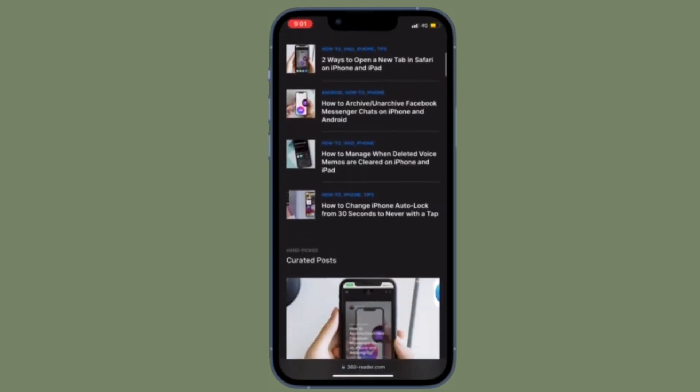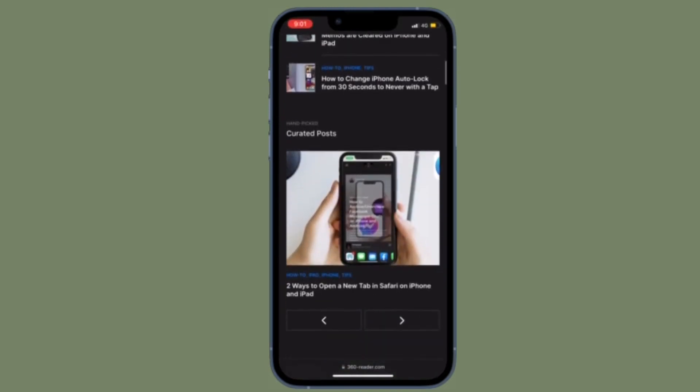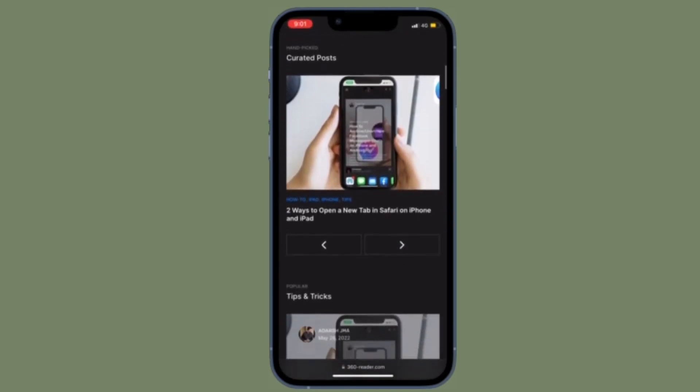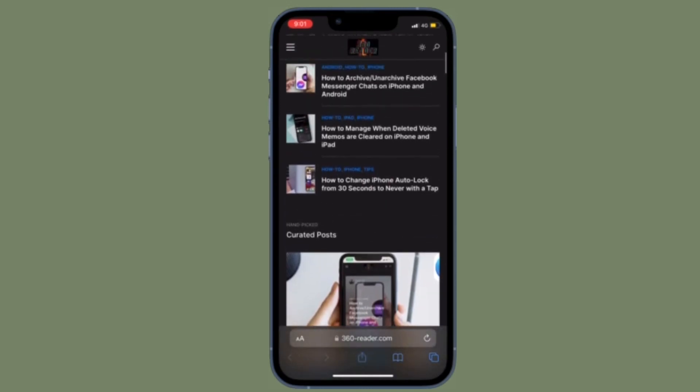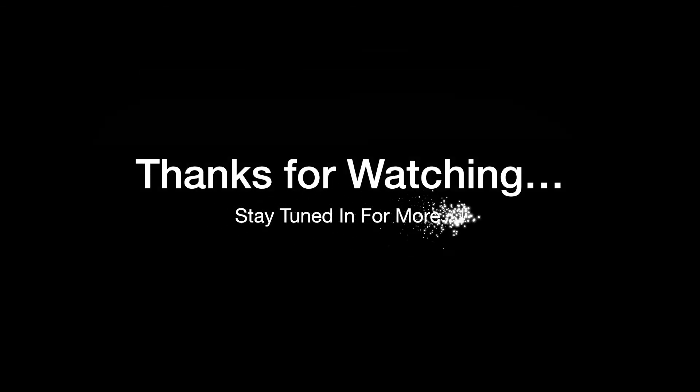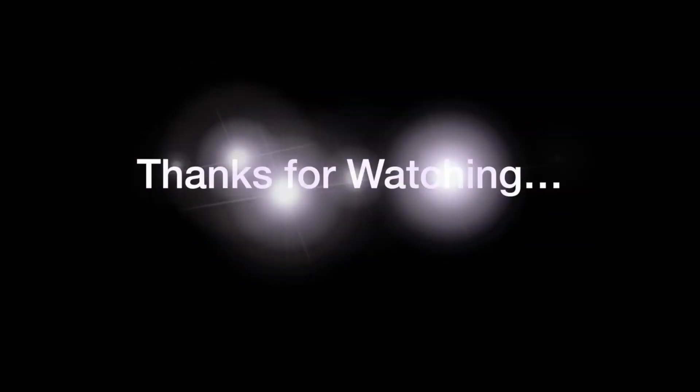That's all there is to it. That's how you can manage your Safari bookmarks on your iPhone or iPad. If you found this video helpful, do like and consider it. I'll see you in the next video with more such handy tips and tricks. Till then, stay safe and have a great time!